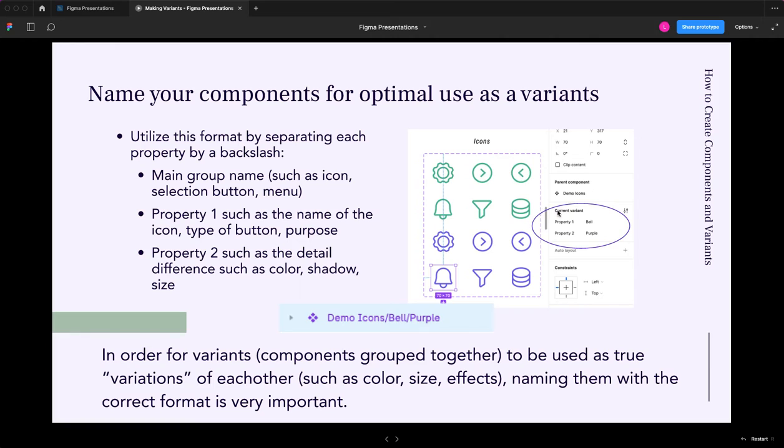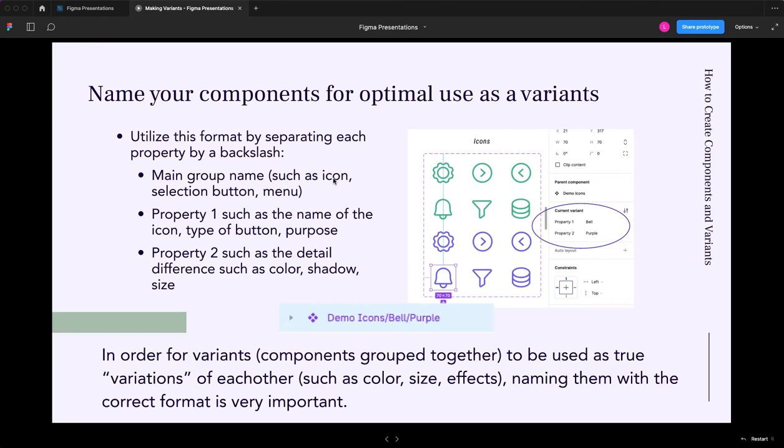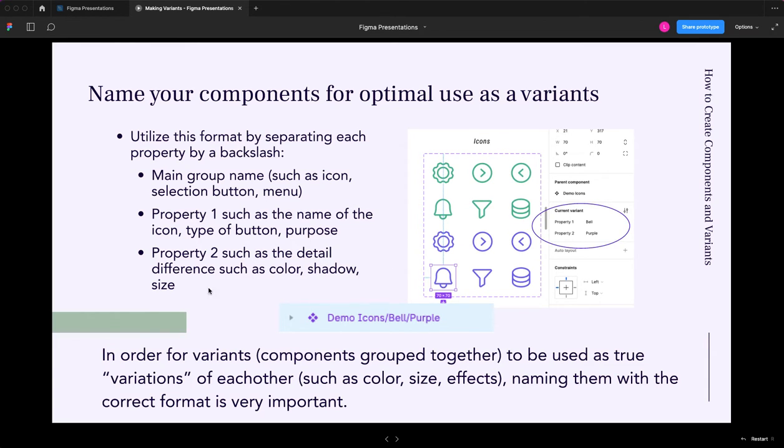So the way you achieve this or make this happen is you have to name your components in a particular way so that you get these properties. So first of all, you can do this however you need to kind of stratify the components. In my case, I've named the main group names the first thing. So I've said icon and then slash property one. So maybe it's the name of the icon, the type of button, or the purpose of it. And then property two, maybe some other details, such as this one has a color. This is the shadow one, shadow two, size, small, medium, large.